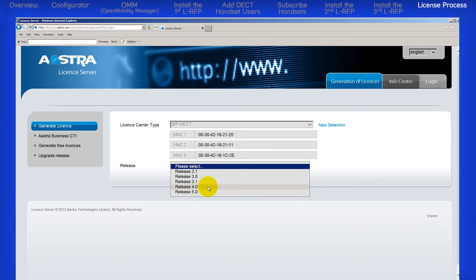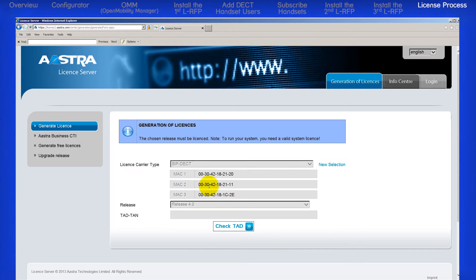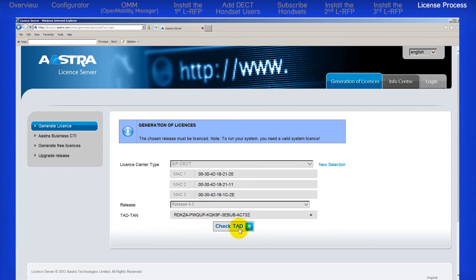From the drop-down menu, select your release. Enter the TAD code printed on the OMM CD. Click on Check TAD.